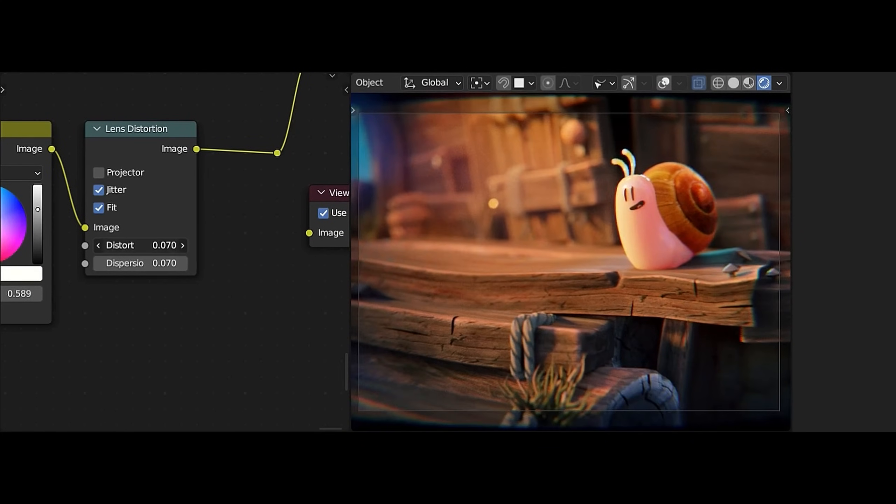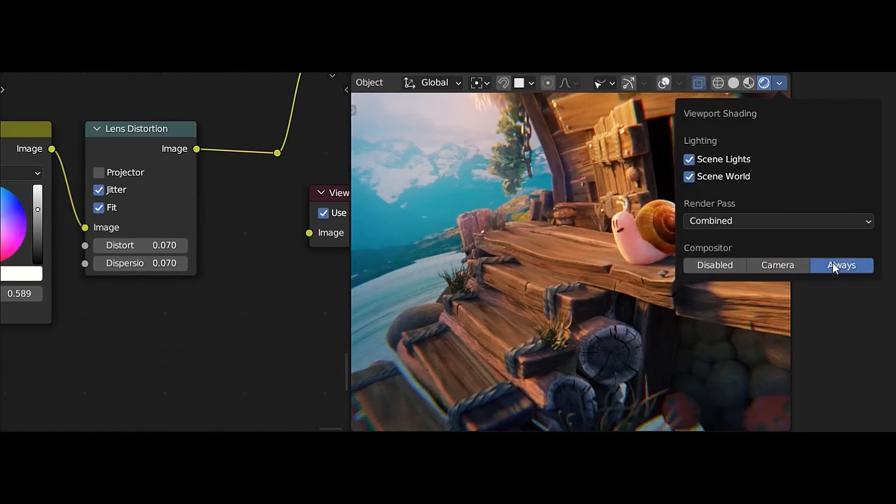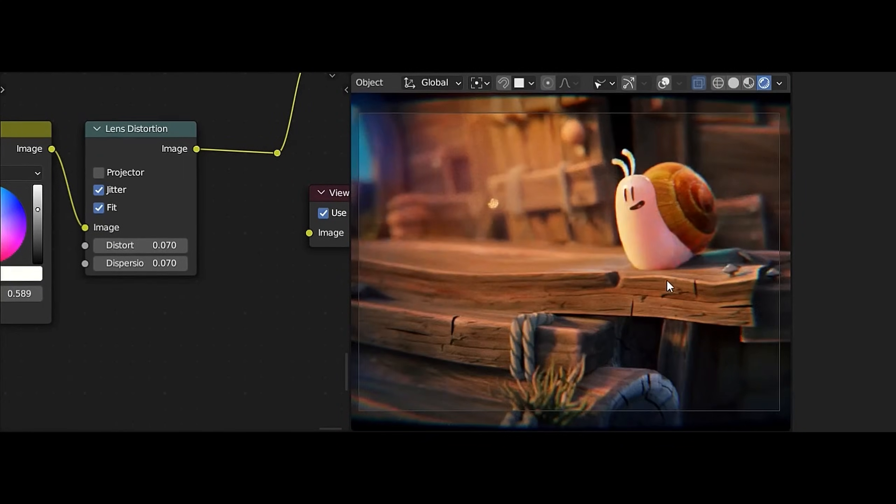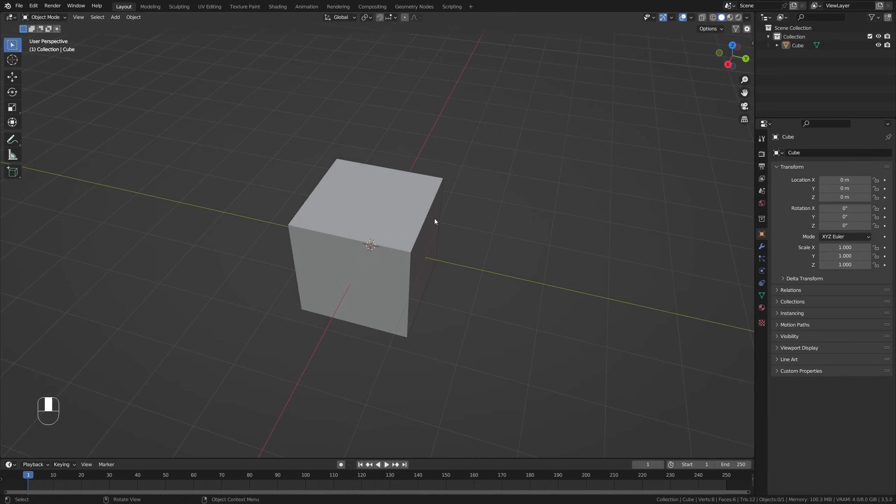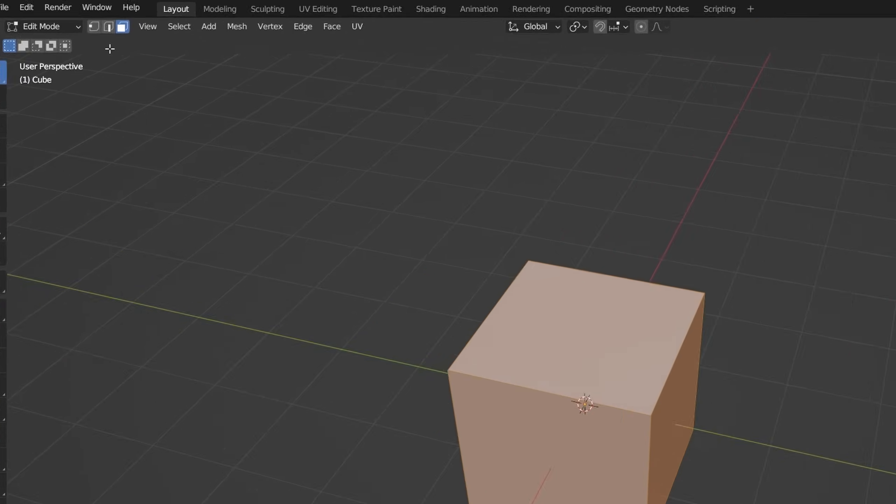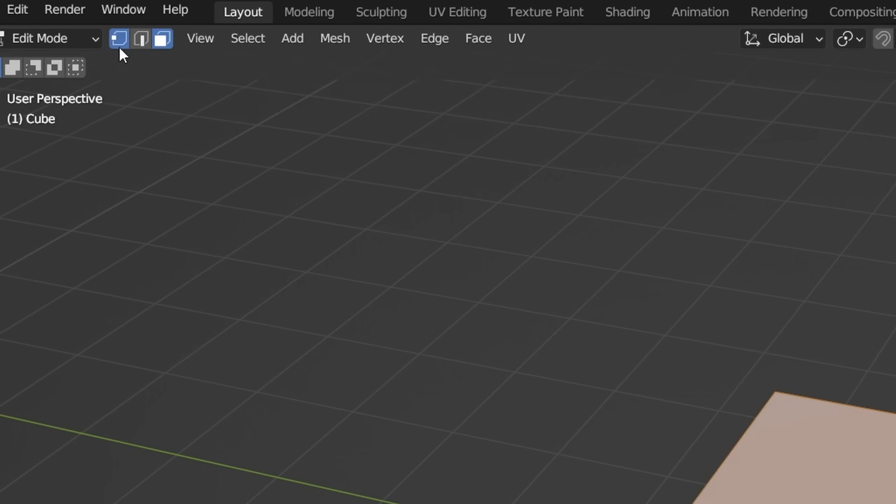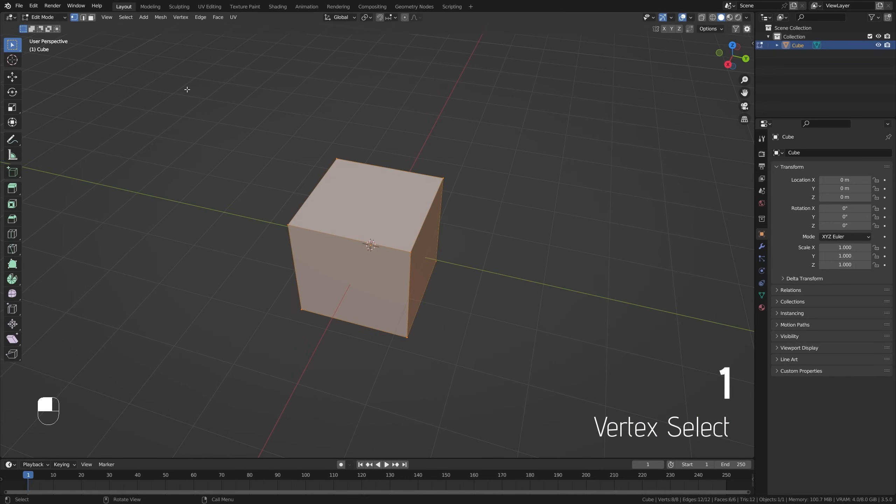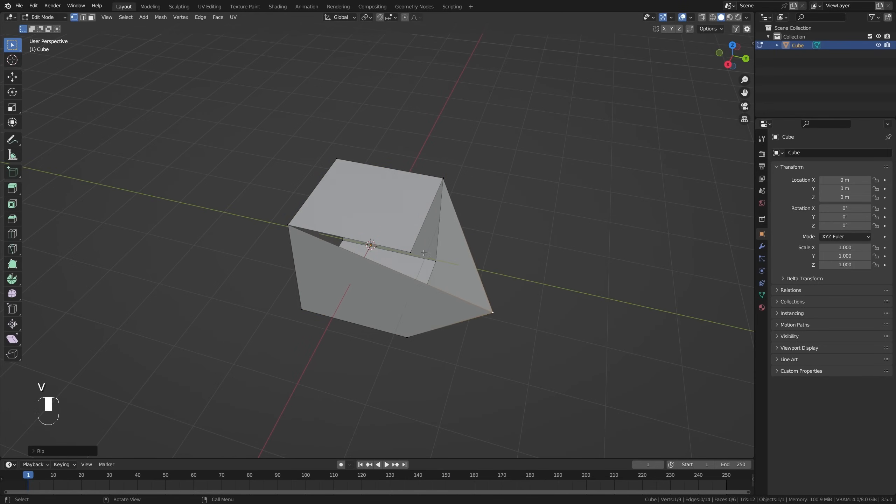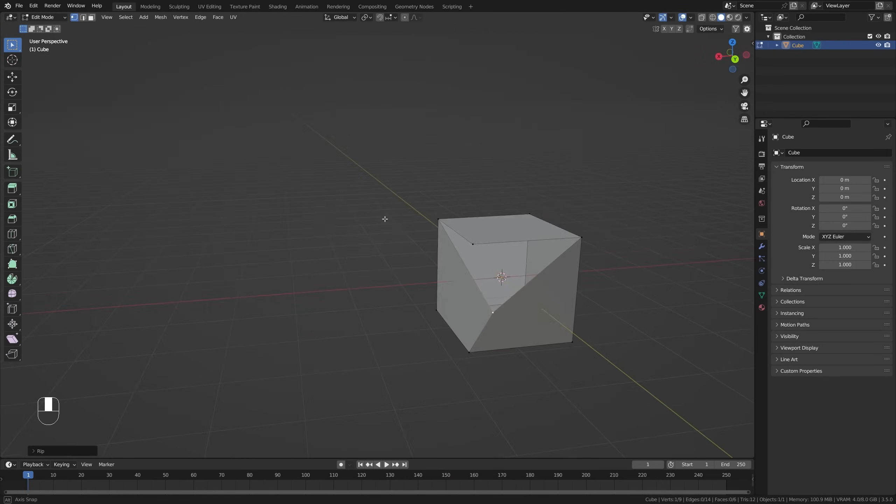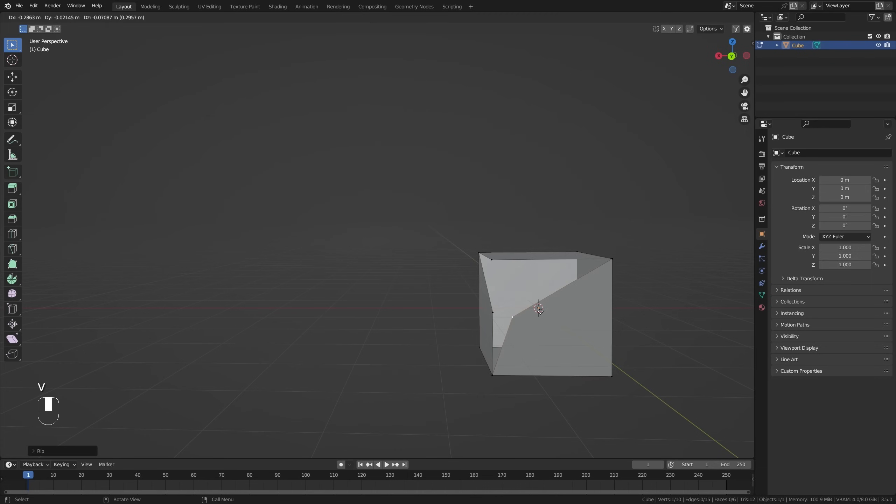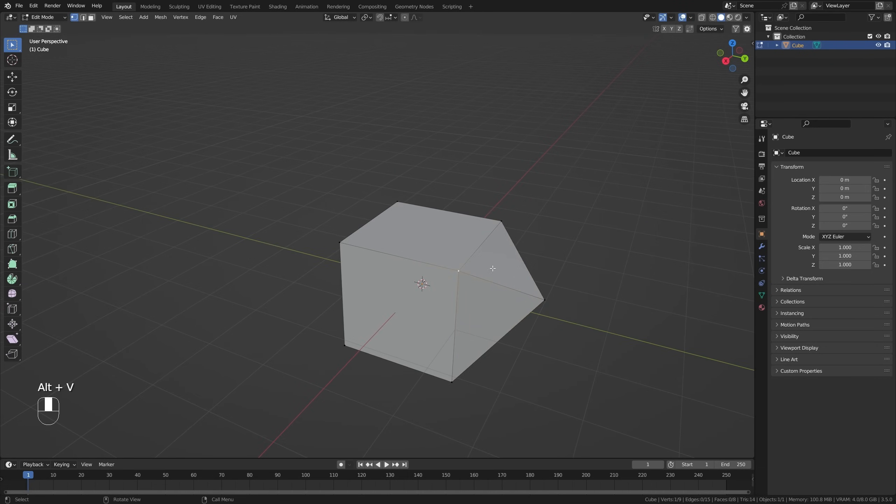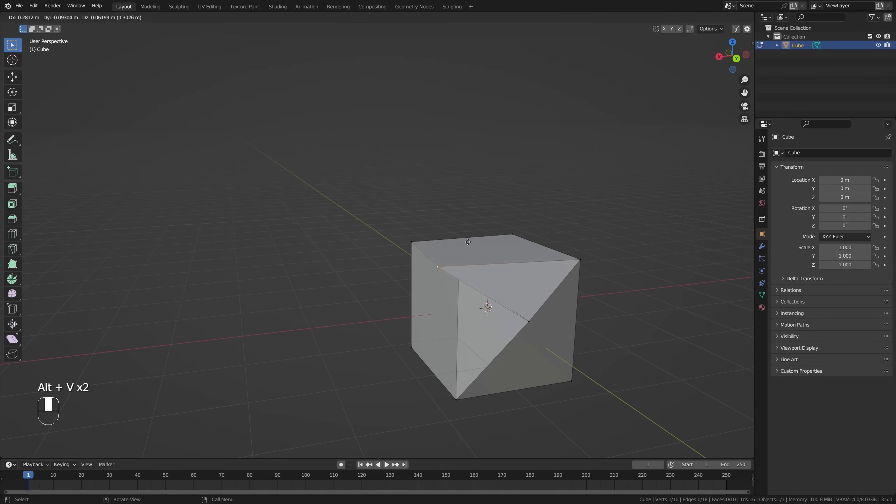A quick and handy modeling tip: when using vertex select, which you can select by clicking up here or by pressing 1 on your keyboard in edit mode, select the vertex and hit V. This rips the vertex apart, allowing you to move it freely without attachment to your mesh. Alternatively, you can also press Alt+V to enable rip fill, which will also rip the vertex loose but instead leaves no hole behind.